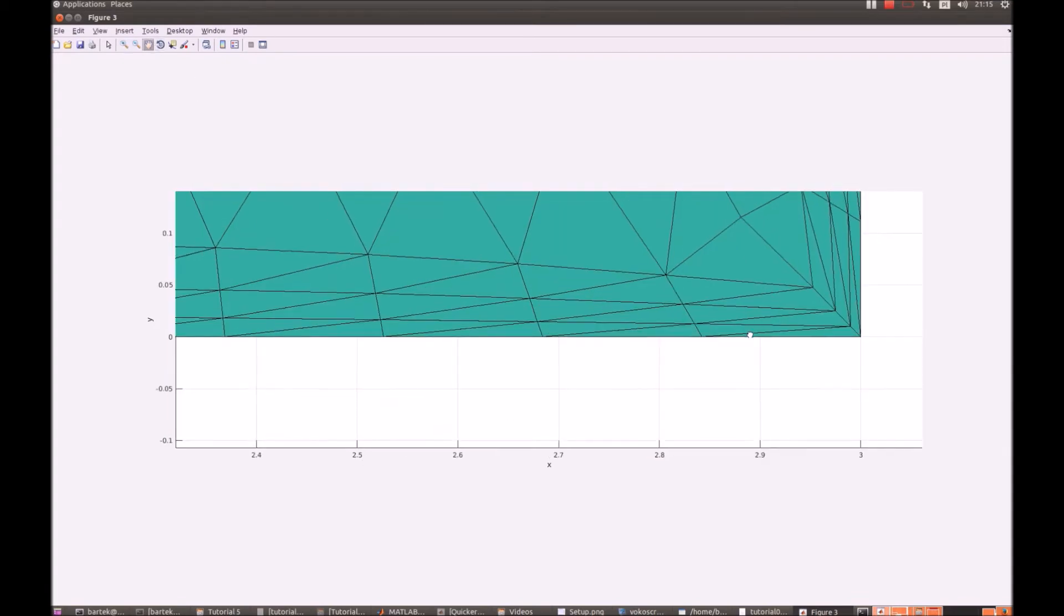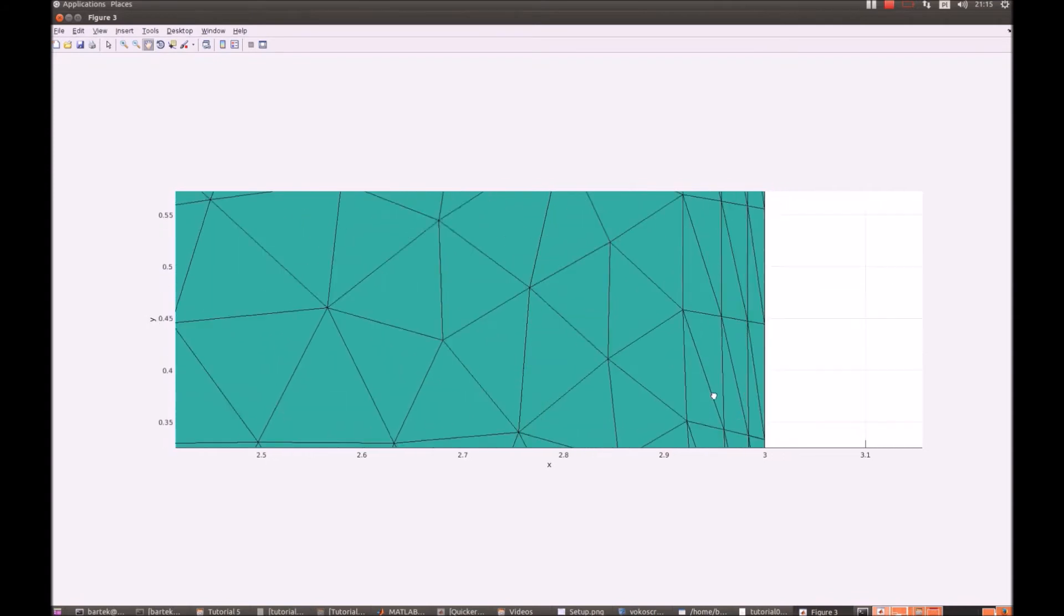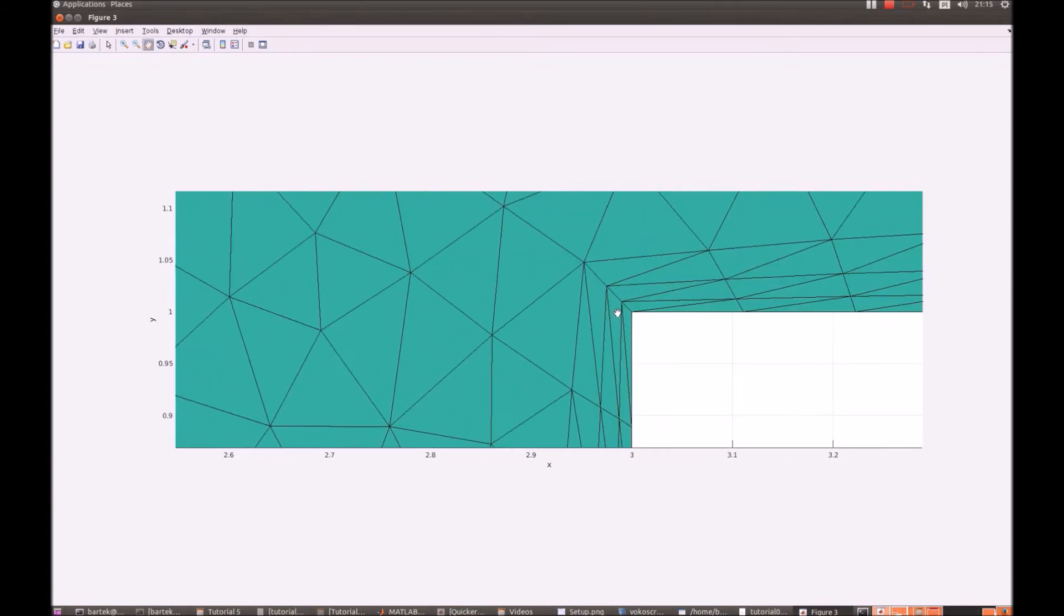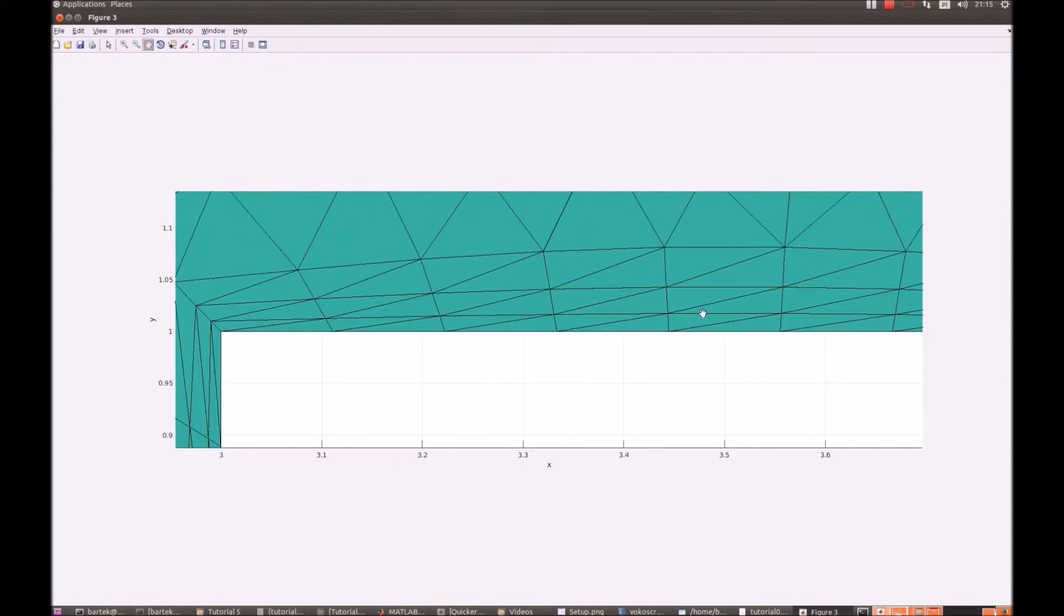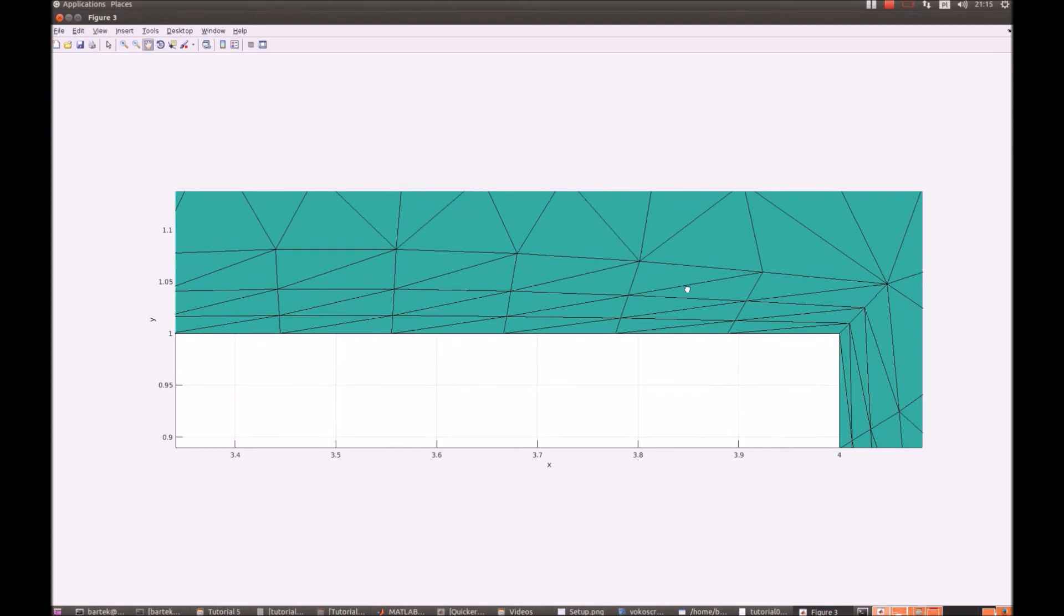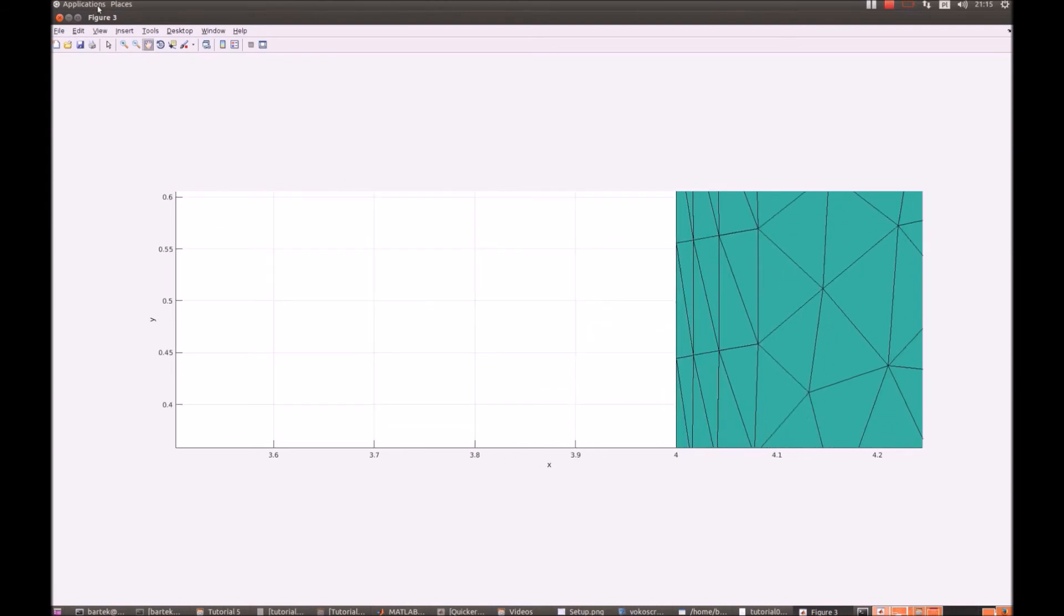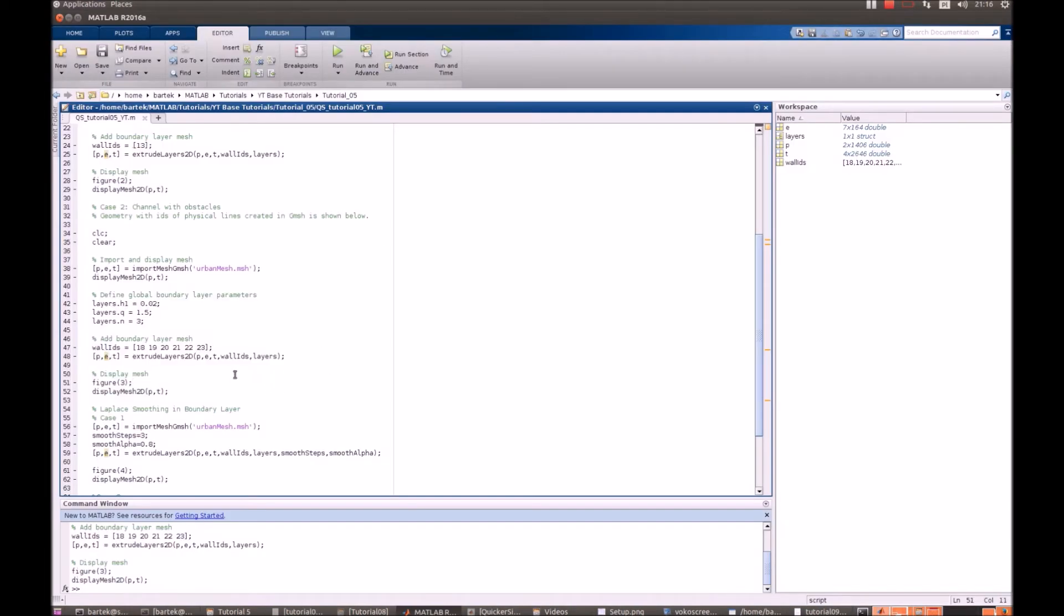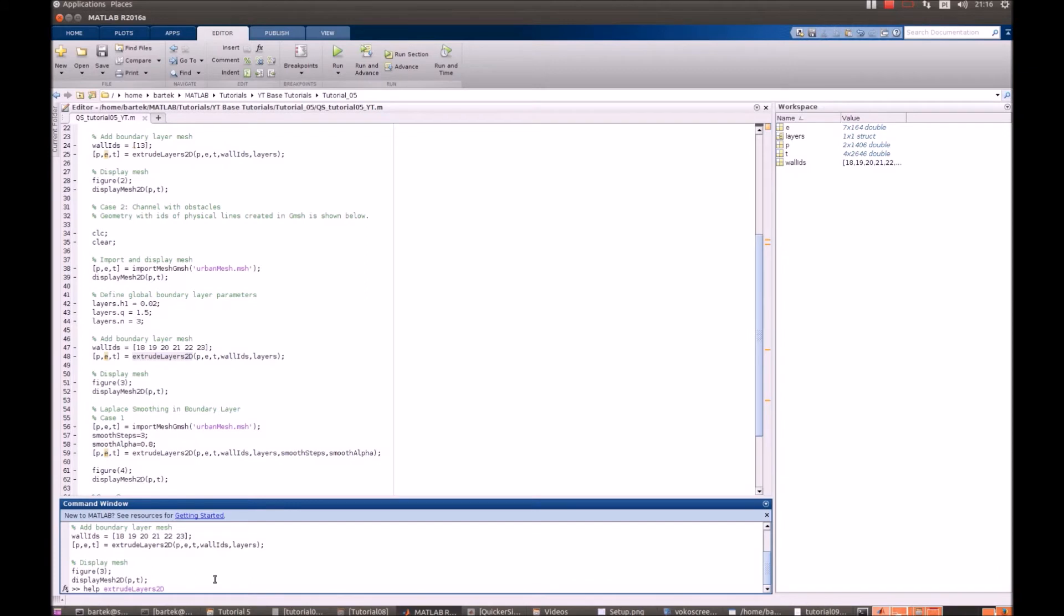The one thing that looks a little bit not according to the best practice is the fact that this boundary layer gets squeezed when we get closer to the corners. This can be fixed to some extent when we use extra parameters for our function ExtrudeLayers2D. You can always refer to the tutorial to check if any more complex function contains some extra options.